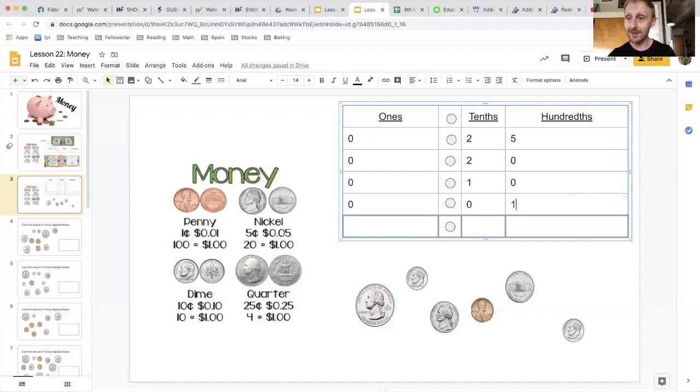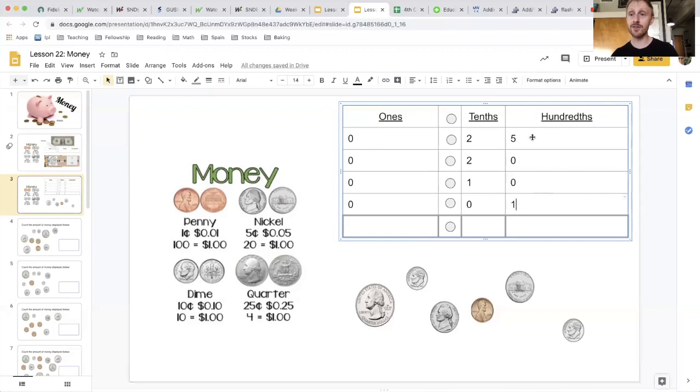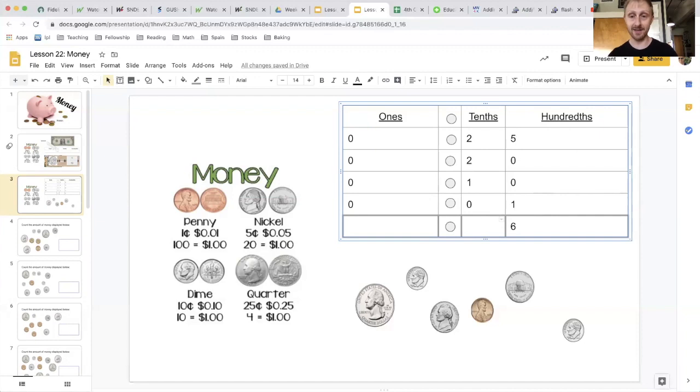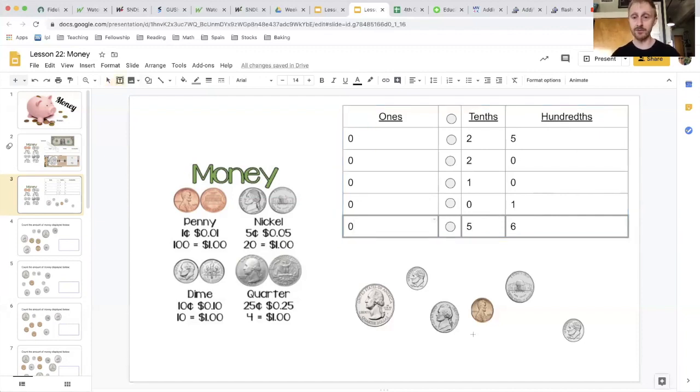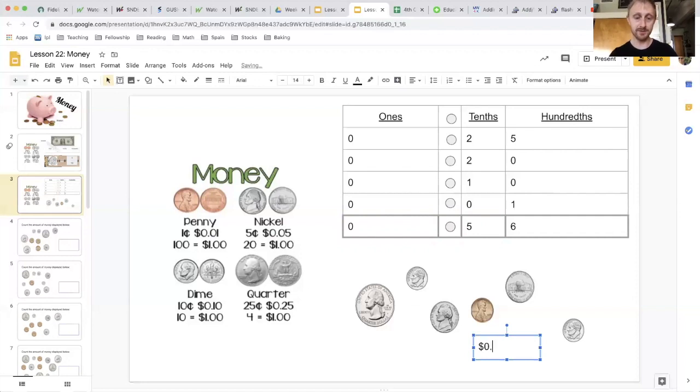So now I add my money, same way I would add any other number. I start with my lowest place value. So in this case, I'm going to start in my hundredths. Five plus one is six. Two plus two is four, plus one is five. And there are no ones. So I have a total of fifty-six cents. So that's zero decimal five six.